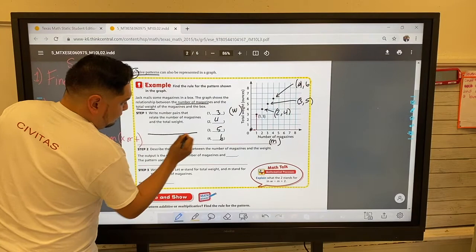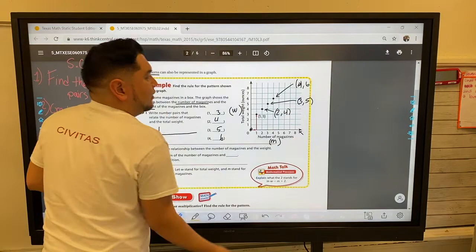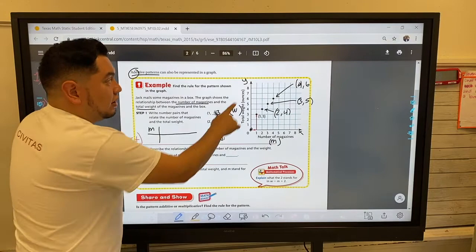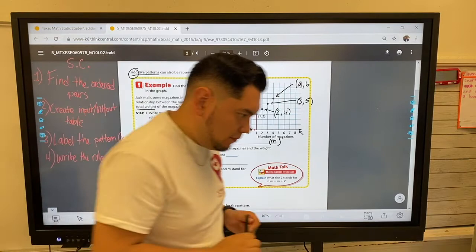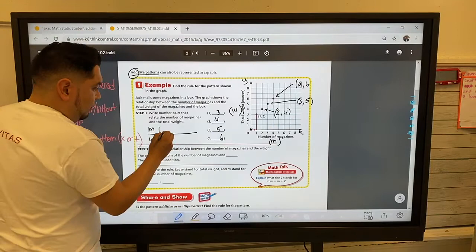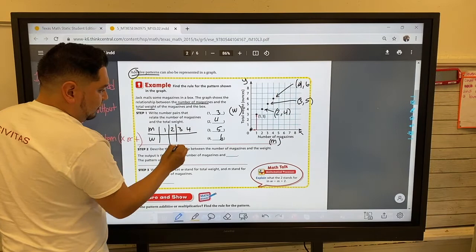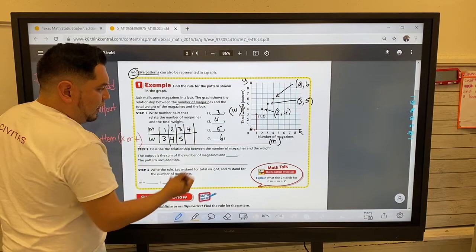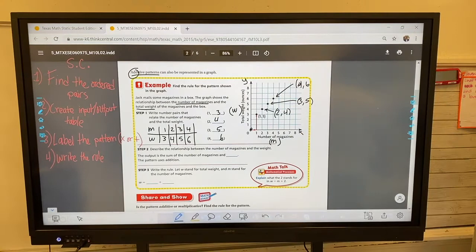Now let's create our input-output table. At the top it's always the x value, which is on the x-axis. Here the number of magazines is the input, so I'll put m. Here is the weight in ounces — that's on the y-axis, the output — so I'll put w. The four values are: (1, 3), (2, 4), (3, 5), and (4, 6).